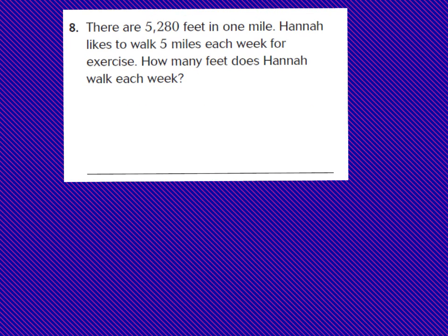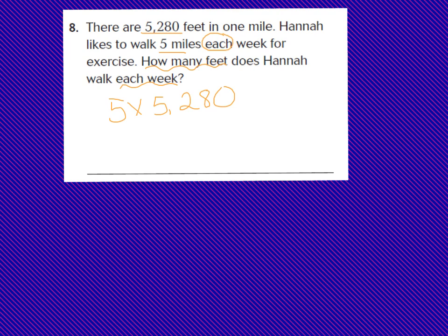Let's jump to our problem-solving question number 8. There are 5,280 feet in one mile. Hannah likes to walk 5 miles each week for exercise. How many feet does Hannah walk each week? We know that there are 5,280 feet in a mile and Hannah likes to walk 5 miles each week. This is going to be a multiplication problem, and we are going to multiply 5 miles times 5,280 feet — a 1-digit number multiplied by a 4-digit number. Boys and girls, I want you to pause the video and start drawing the box model, and press play when you have your box model ready.